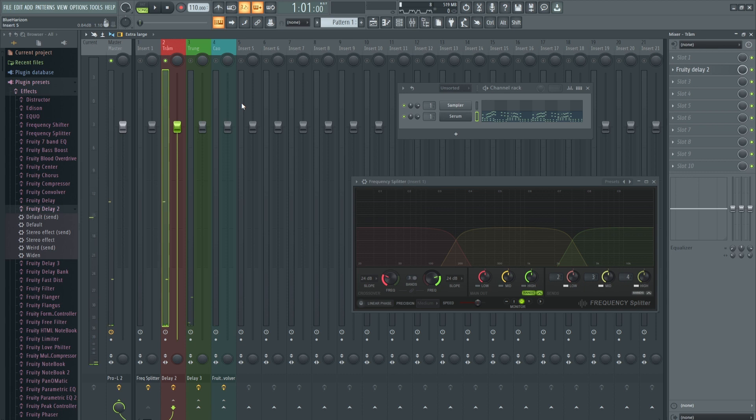Khi cả 3 tầng âm được kết hợp lại, các bạn sẽ nghe thấy nó có một âm thanh rất lạ.